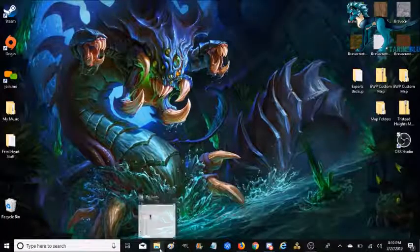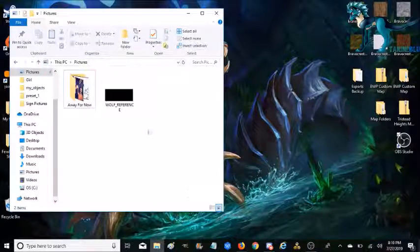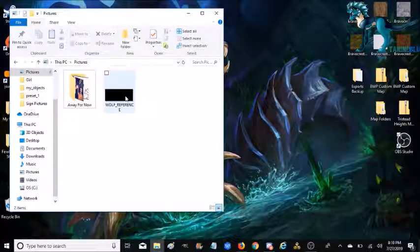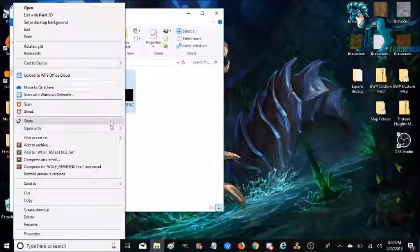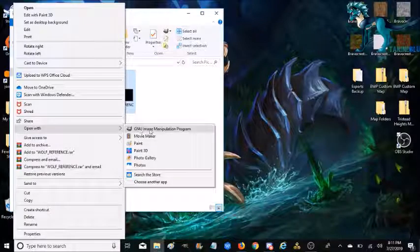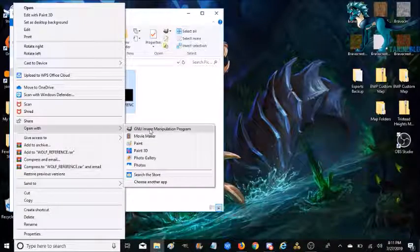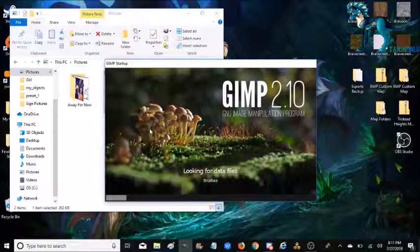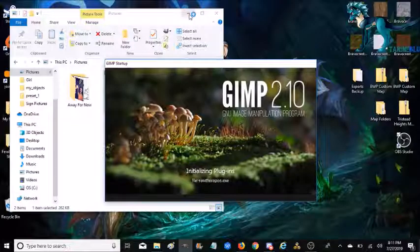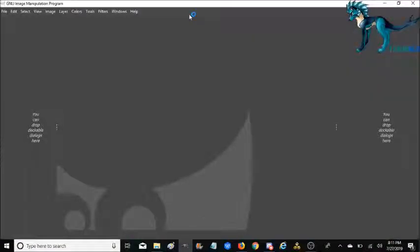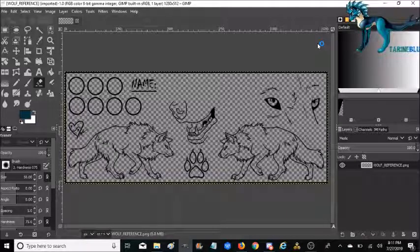All right. Now we're going to go ahead and go to your documents where you saved the picture. I like to right click, go to open with, and select GIMP. My computer's pretty picky about how I open things, so if you do it differently, that's fine too.